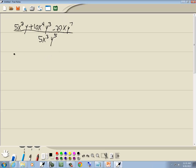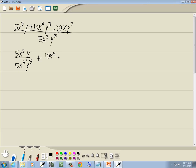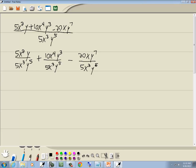Notice we have a single term down in the denominator. So if you've got a single term down here, we're going to split these into separate fractions. I'll put each term on top over that denominator. So I've got 5x squared y over 5x to the third y to the fifth, plus 10x to the fourth y to the third over 5x to the third y to the fifth, minus 20xy to the seventh over 5x to the third y to the fifth.